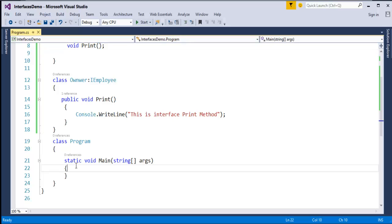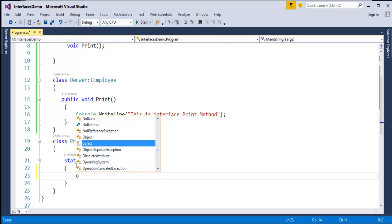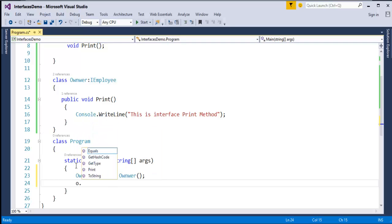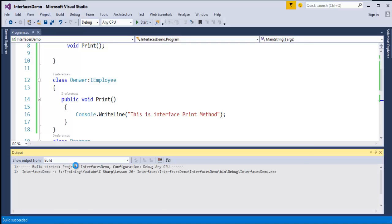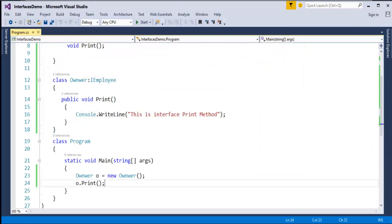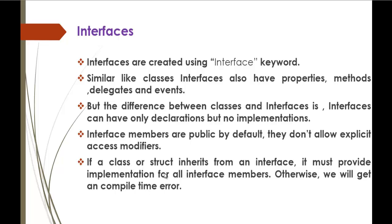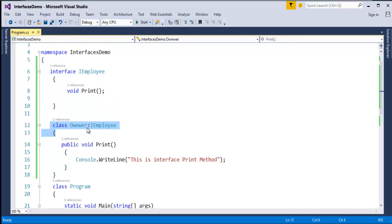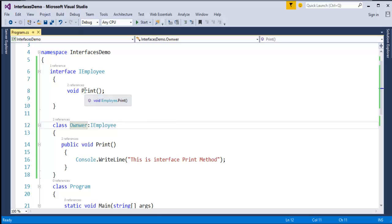I need to create an object in my main method. Owner O equals new Owner, and then I call O.print with 'This is interface print method.' The overall explanation is: if a class or struct inherits from an interface, it must provide implementation for all interface members, otherwise we get a compile-time error. The class Owner inherits IEmployee and must implement the print method present in the interface — only then can it inherit it.